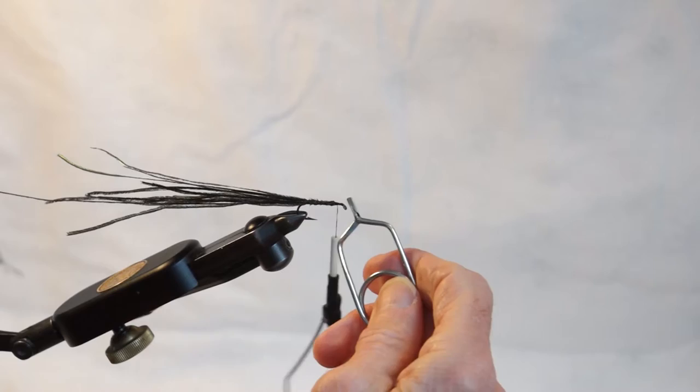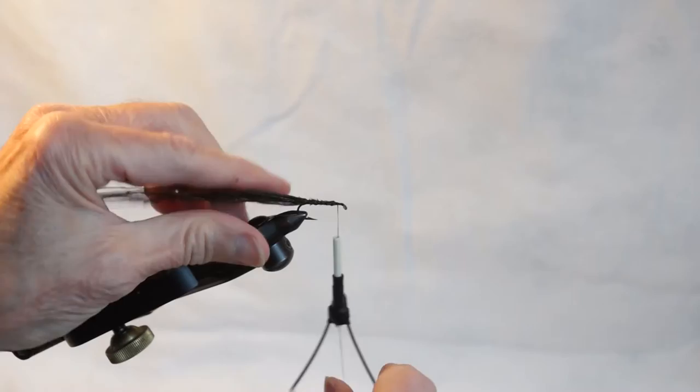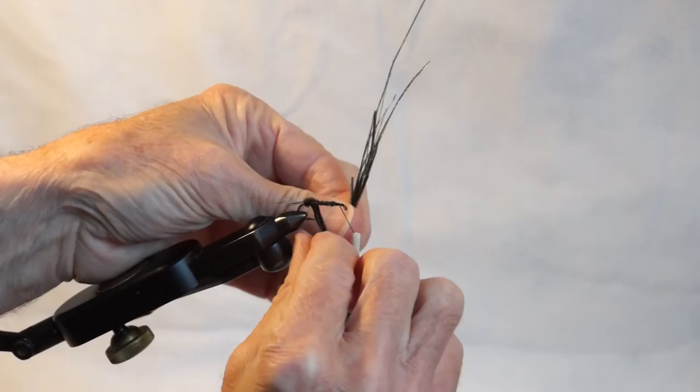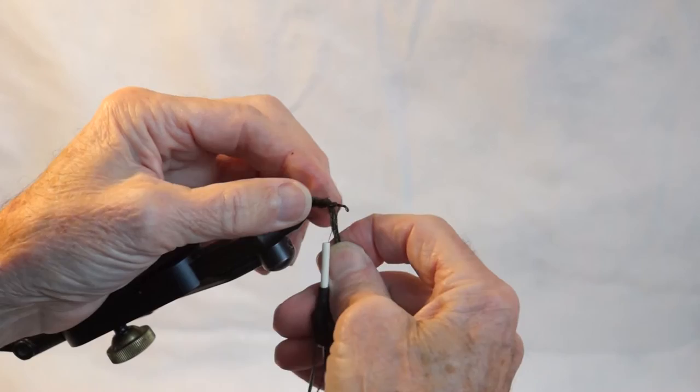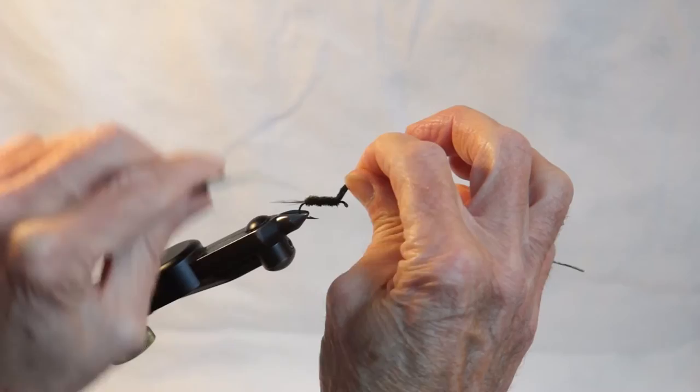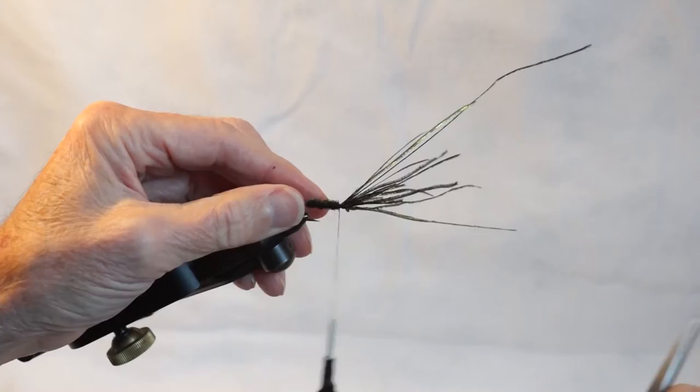I'm not going to use my hackle pliers because it won't work as well as using my fingers. Just let it slip through my fingers. It stays even. Secure it in the front.